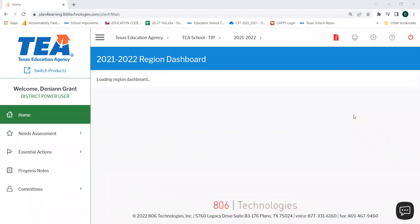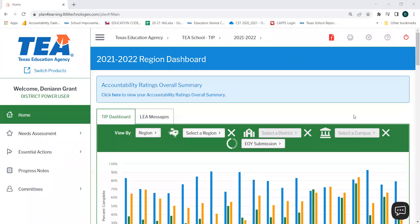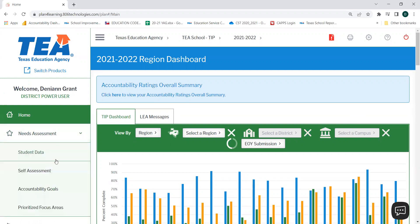This video will show you how to navigate to the self-assessment tool in 806. Once you log in to your web-based TIP, you will need to select Needs Assessment from the left-hand menu, then select Self-Assessment.